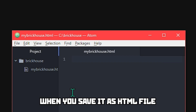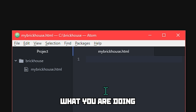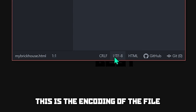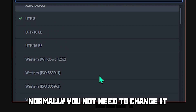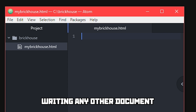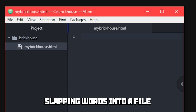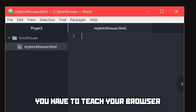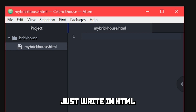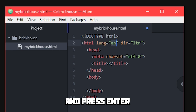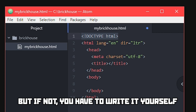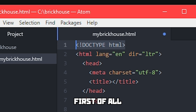Let's start from the top — let's start laying the foundation. Make a new file and save it as mybrickhouse.html. When you save it as an HTML file, the text editor will know what you are doing and suggest actions that speed up your process. This is the encoding of the file — normally you don't need to change it, but now you know what it is. Writing HTML is pretty much like writing any other document, but instead of just slapping words into a file, you have to teach your browser through this file to show things correctly. Just write HTML and press Enter.